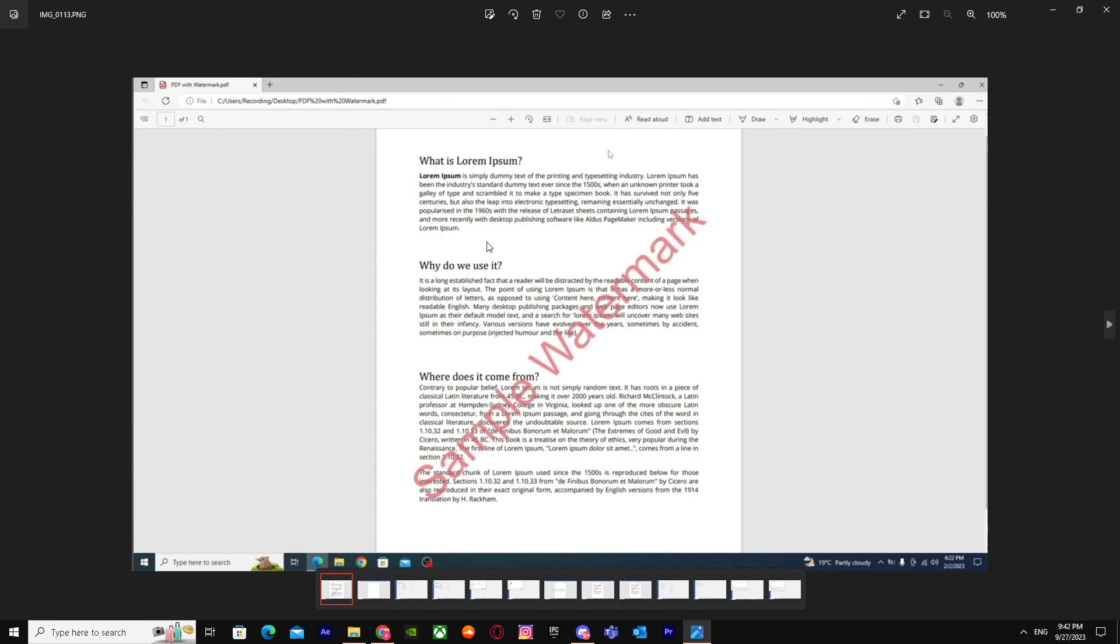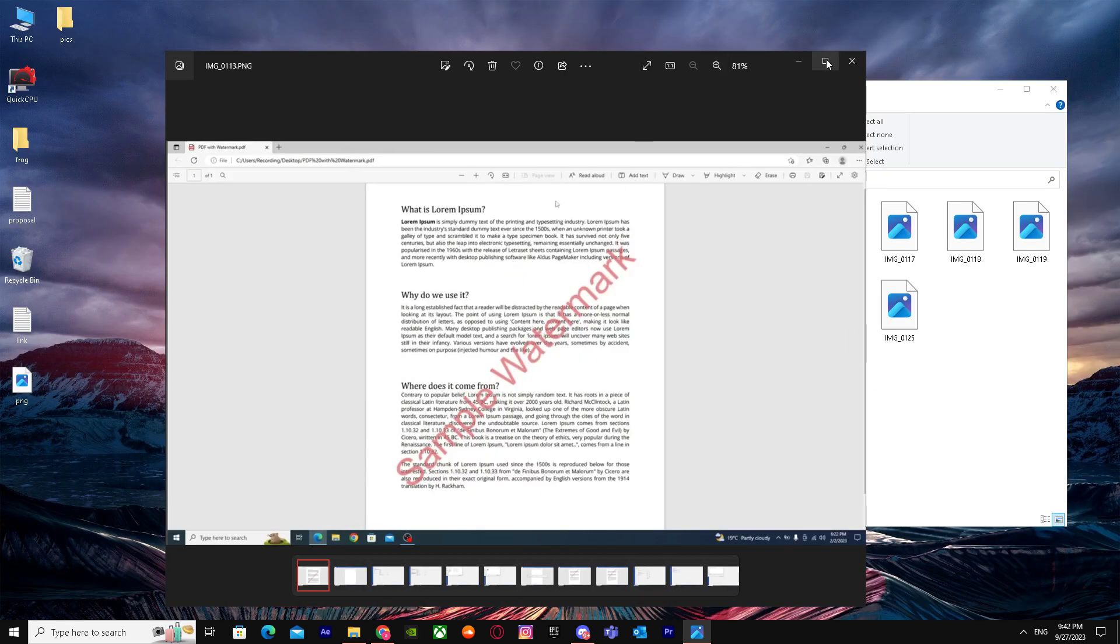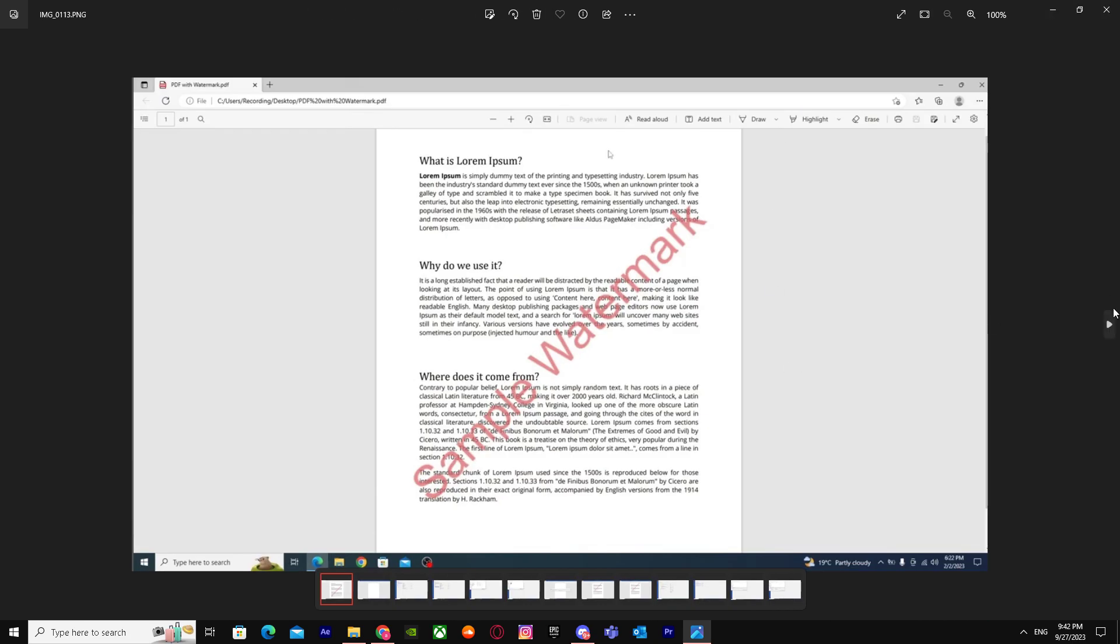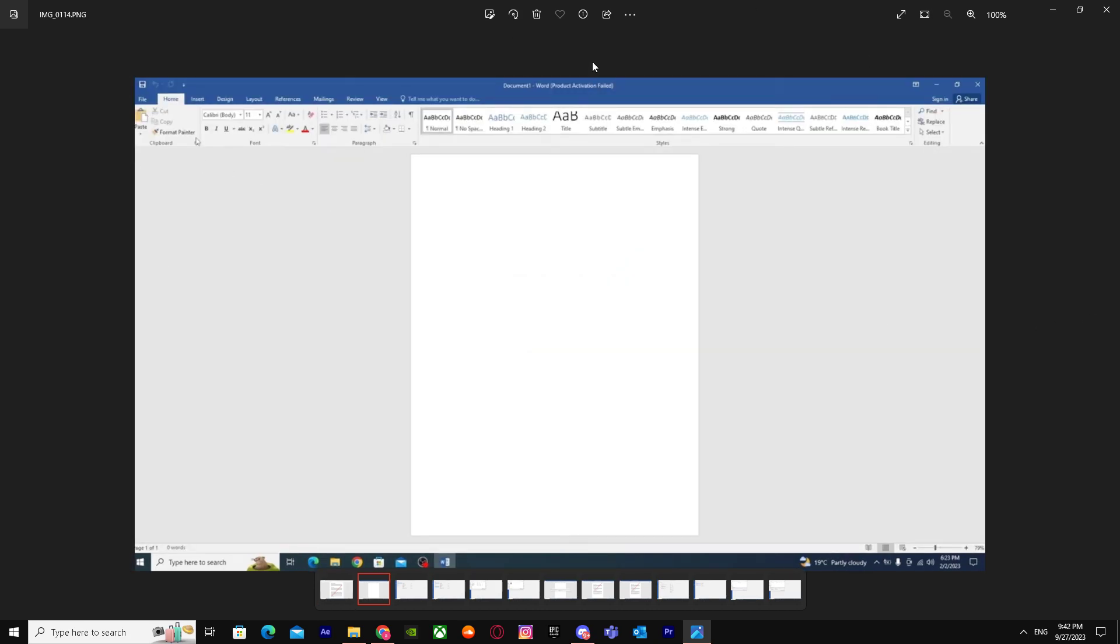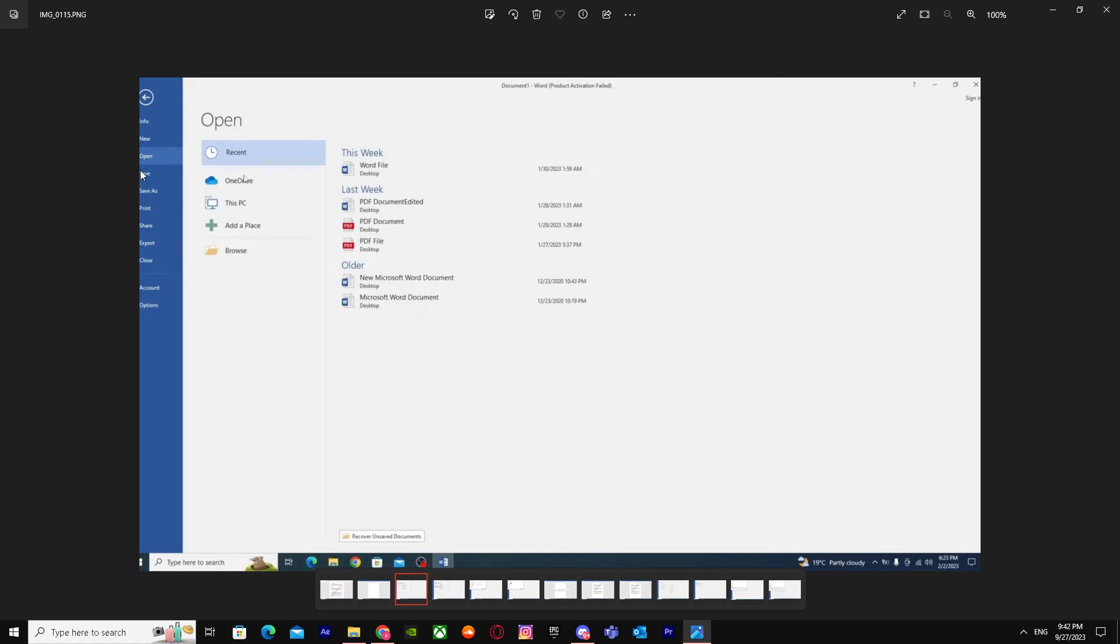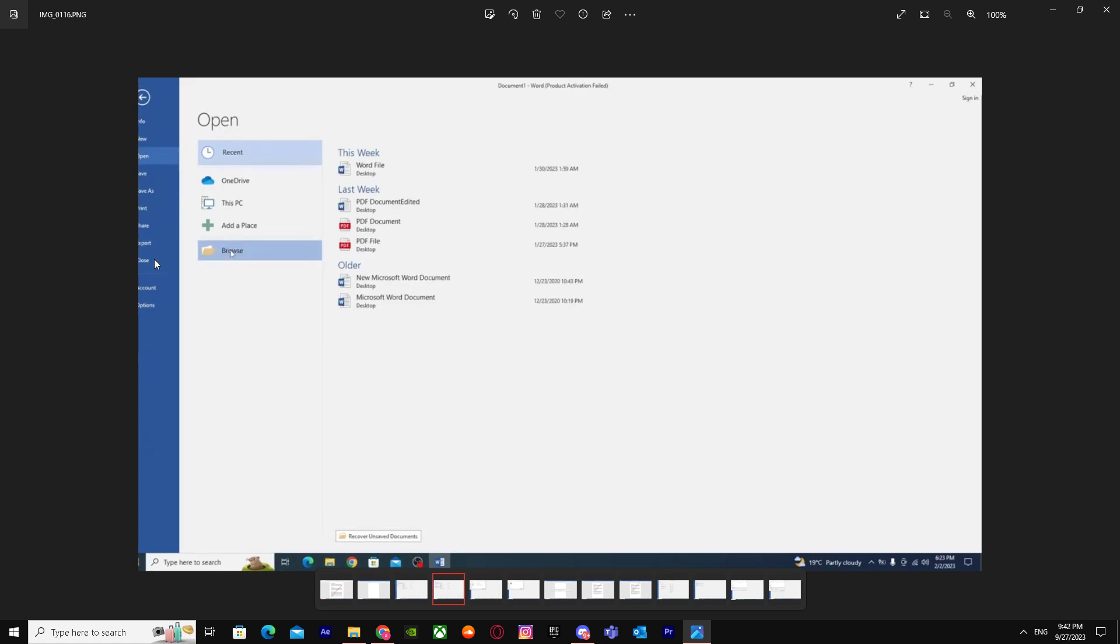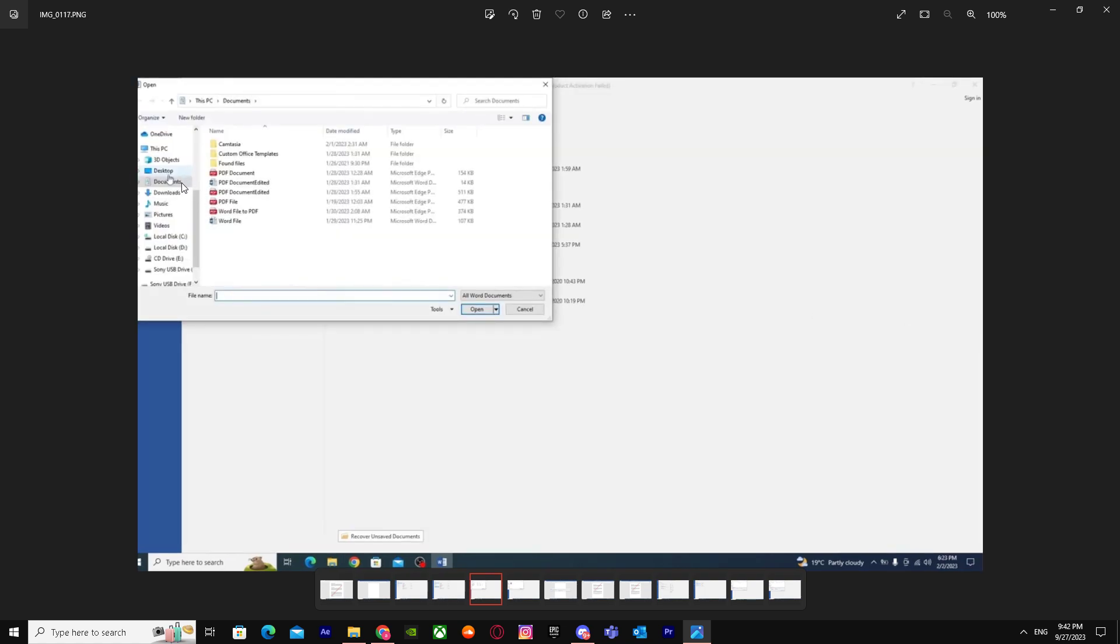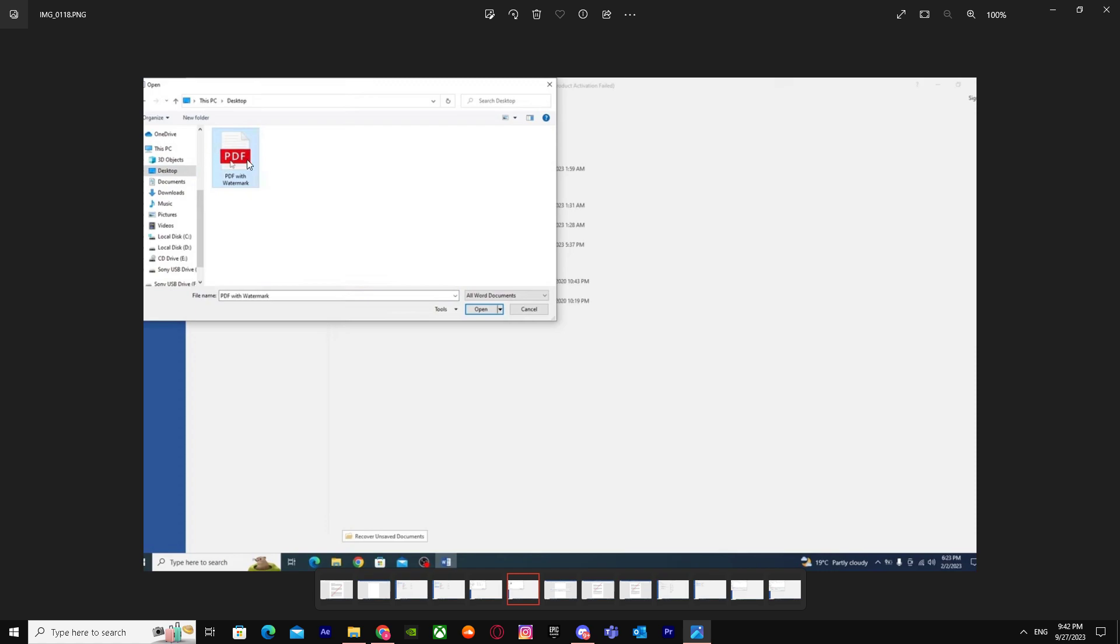As you can see, this PDF has a watermark. What you have to do is go to Word, then go to Files and click Open. Go to Browse and select the PDF file that has a watermark in it. Select this one that has the watermark.